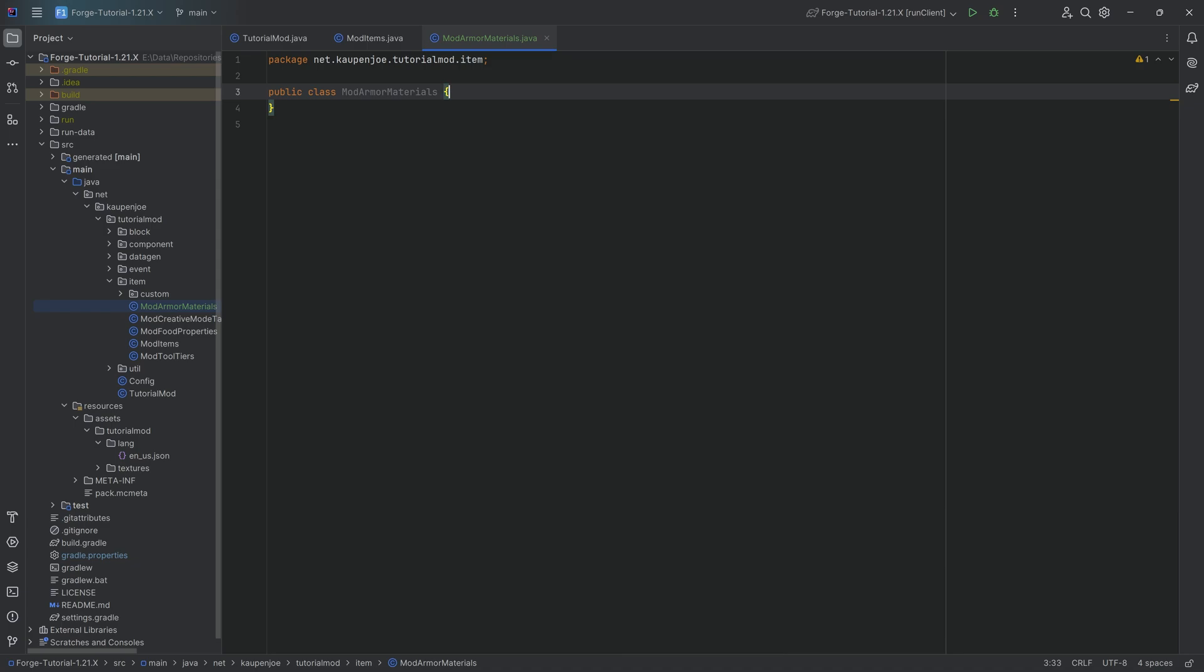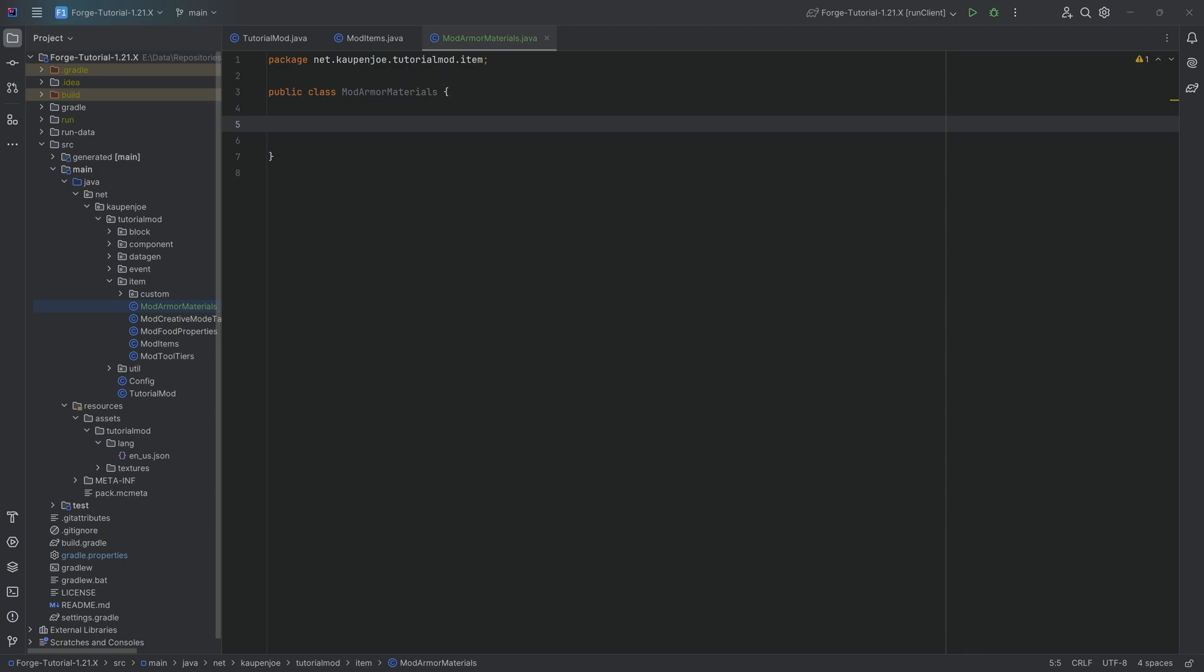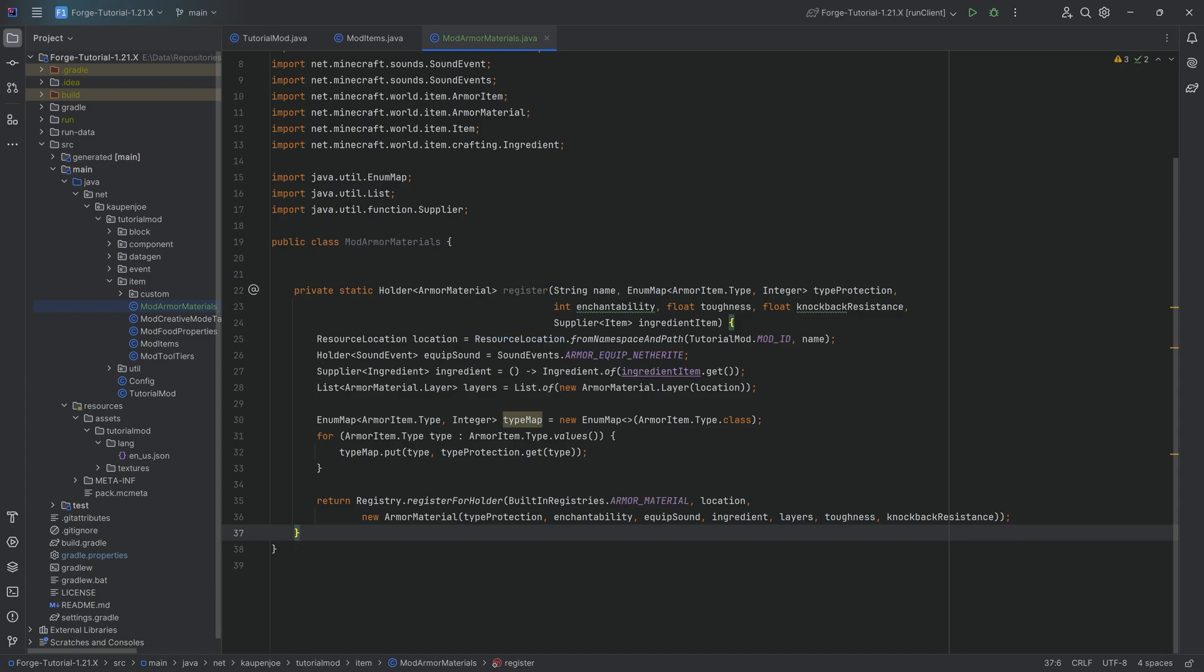So in our item package, we're going to right click new Java class called the mod armor materials class. Now for this, we will actually need to copy over a helper method. This is going to be, as always, available to you down below in the description in the GitHub repository. So you have nothing to fear and you'll see why I copied it over because there are actually quite a few things.